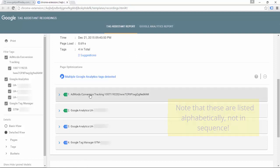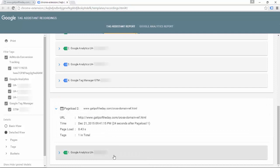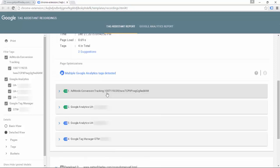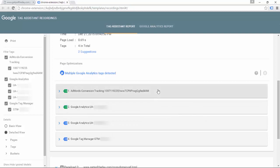This one is the AdWords conversion tracking tag I was hoping to capture. Here is the second page where only the Google Analytics tag is firing. On that first page we were initially only seeing three tags — the two Google Analytics tags and the Google Tag Manager tag. Seeing this AdWords conversion tracking tag is proof that it did fire when we clicked on that element.